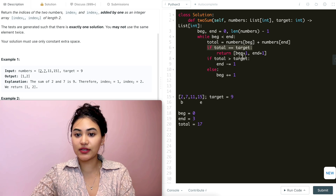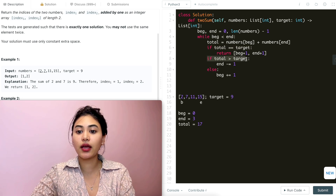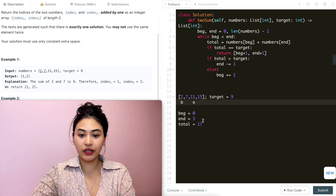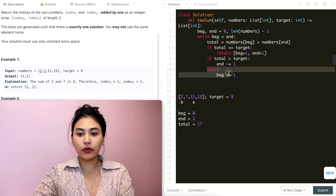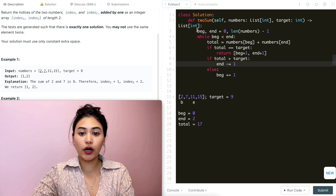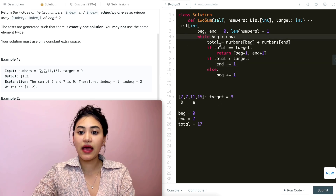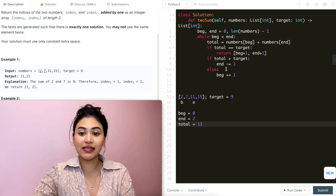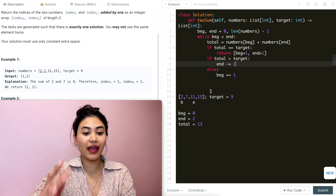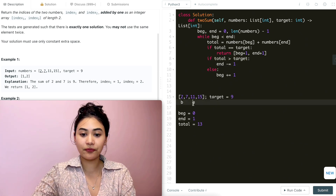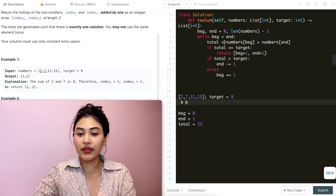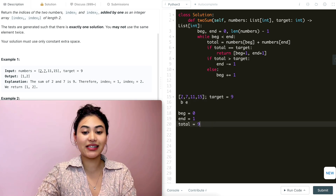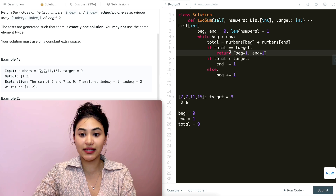Total is not equal to target so we skip that condition, but 17 is greater than target so we bring end down by one — end is now index 2. Back in the while loop, beginning is still less than end. Now total is 2 + 11 = 13, still greater than target, so we bring end down again — end is now index 1. Back in the while loop, beginning is still less than end. Now total is 2 + 7 = 9, which equals target.